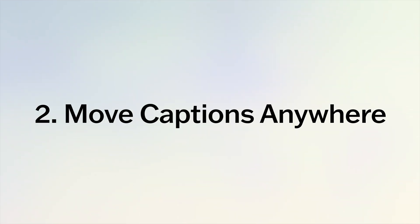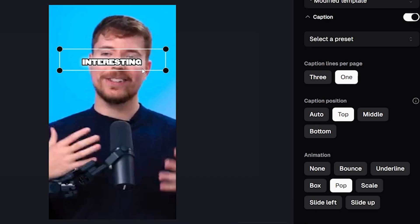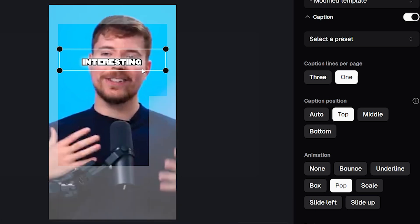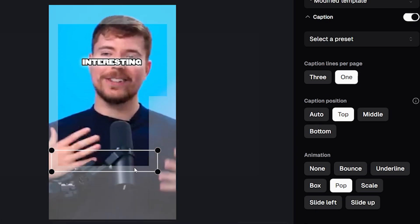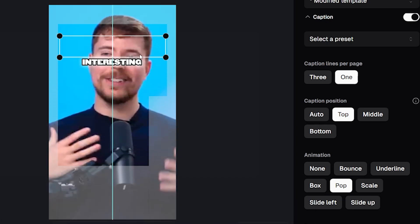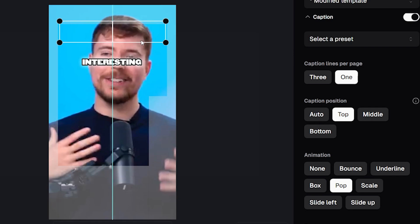But now you can move your captions to anywhere you want. To do that you simply click on the caption and drag it to the position you want. We'll put it a bit higher so it's not over his eyes.